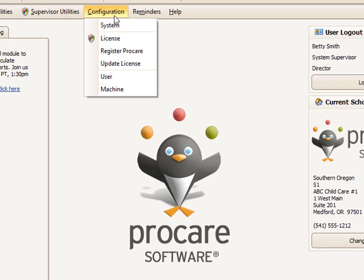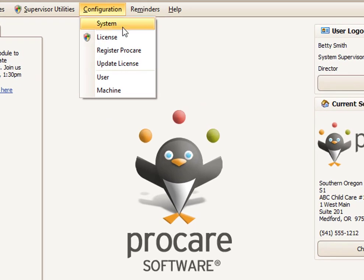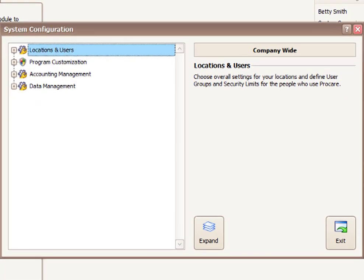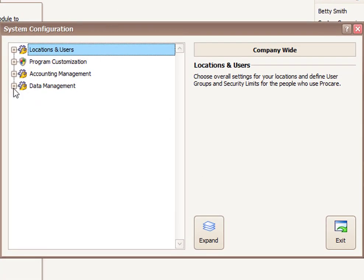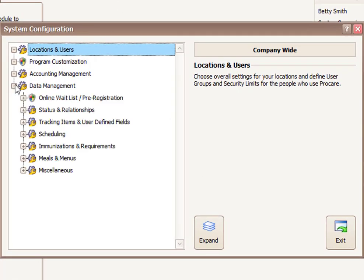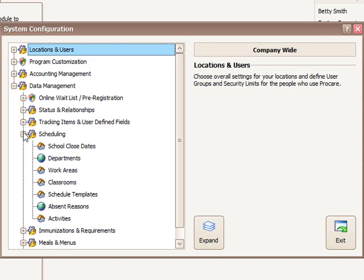To do so, go to the Configuration menu at the top and choose System. Classroom information is located under the Data Management section, then go to Scheduling.